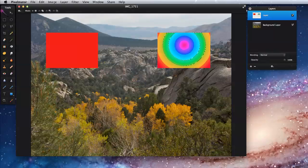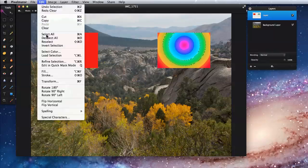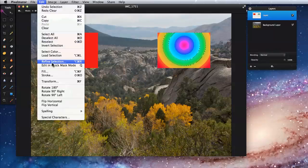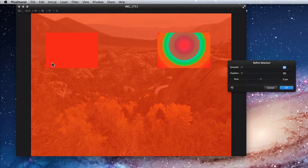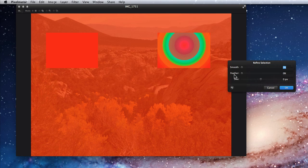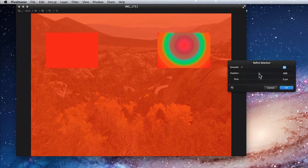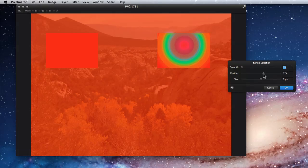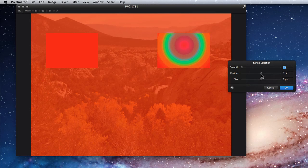I can then soften the selection by going into the Edit menu, Refine Selection. Here I can smooth the corners of the selection, feather or soften the edge, or adjust the overall size of the selection. For this one, I'll feather it some and expand the size a little.